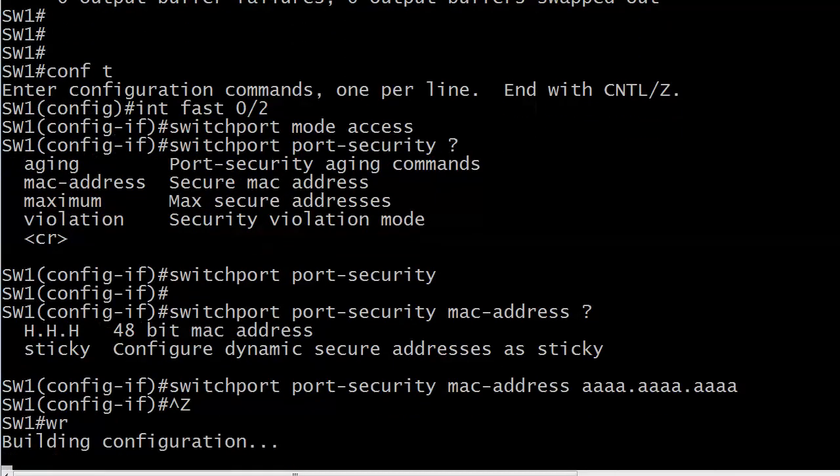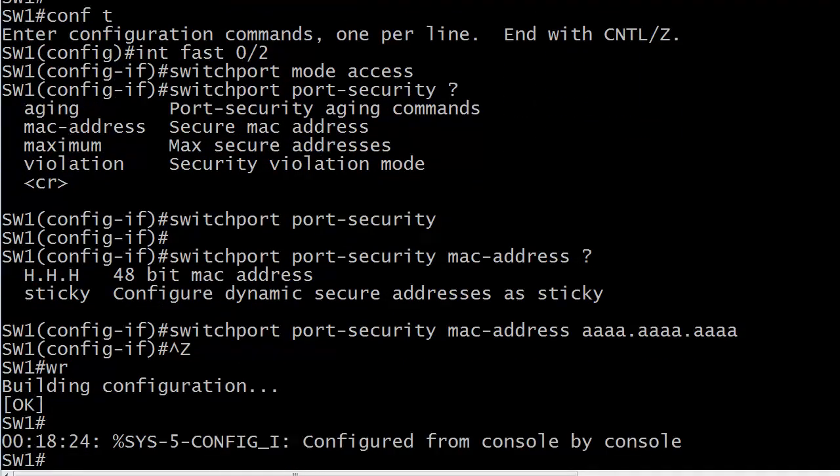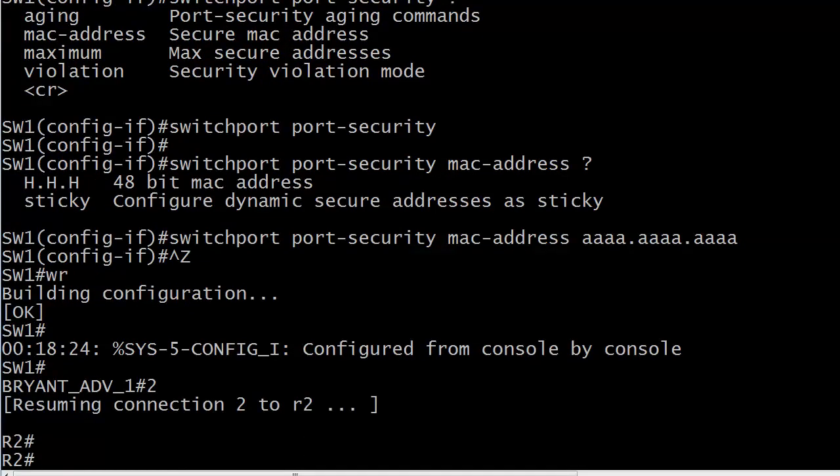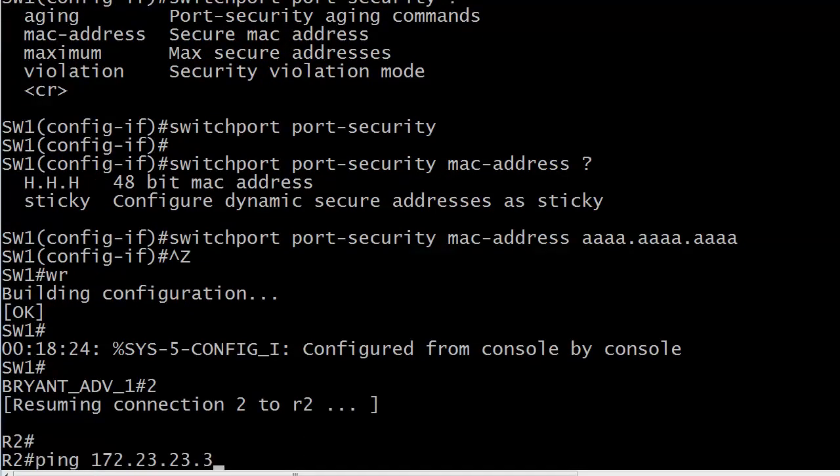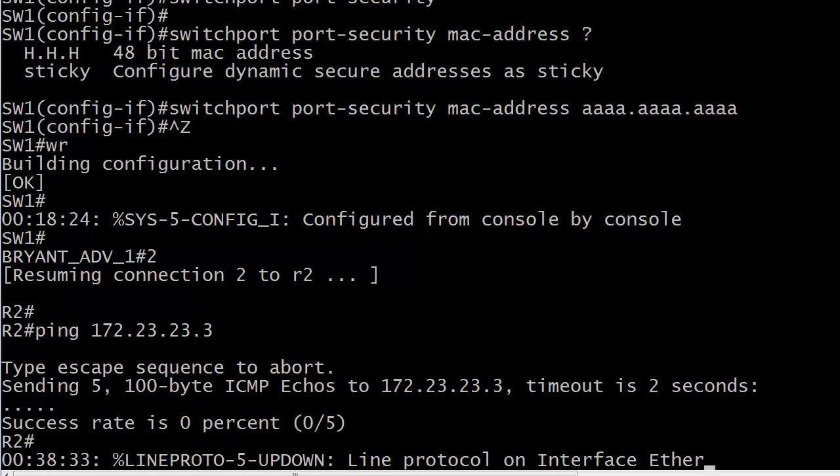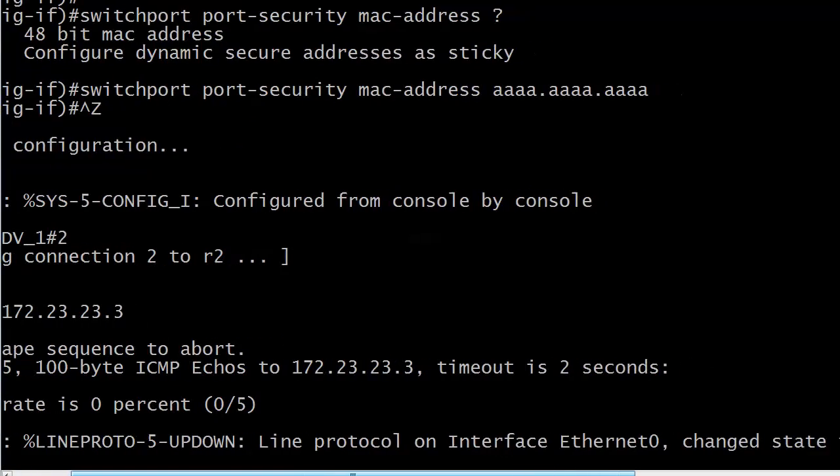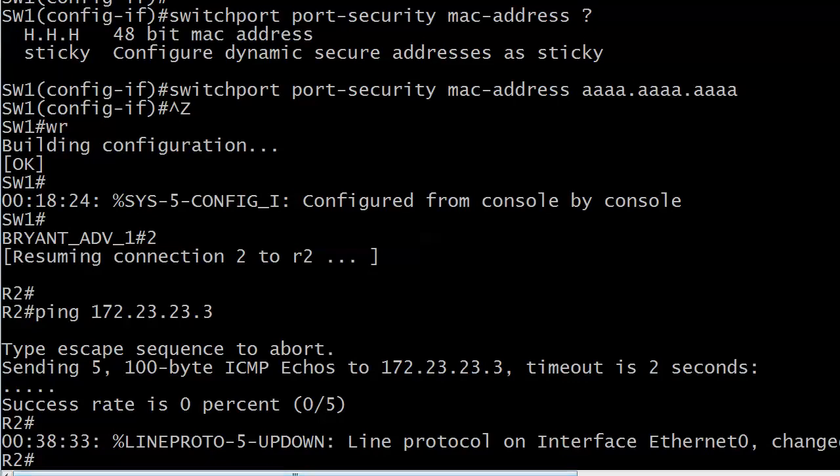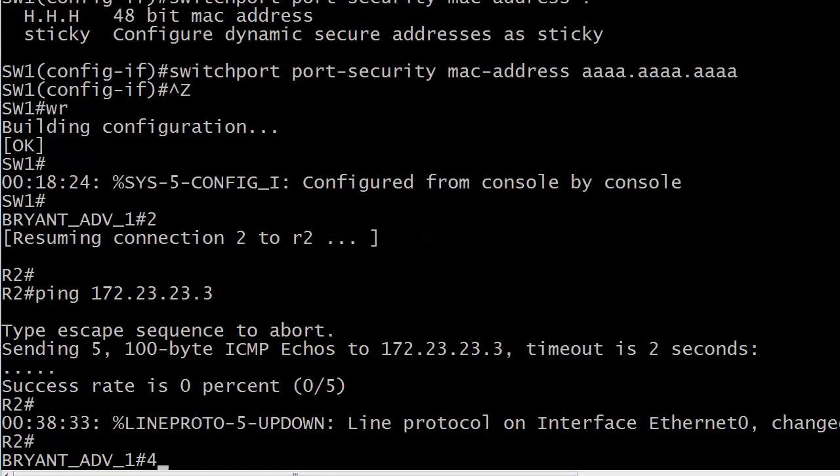And there you go. That's really all we need to get started because we know the default for violation is shutdown. We know the default for MAC secure addresses is one. So, we don't have to configure those. Aging options are strictly optional. So, let's go over to router two and generate a little traffic and send some pings to an address that it could ping with no problem before we configured port security. So, it would appear something's going on and definitely something's going on here. Because all of a sudden we've got a message line protocol on E0 changed state to down. So, it does indeed sound like we triggered something.